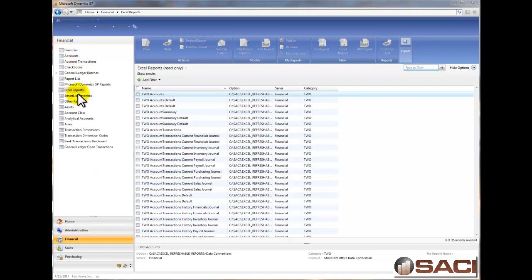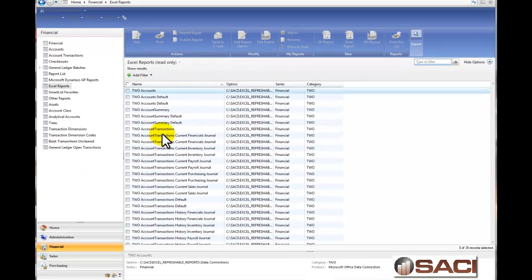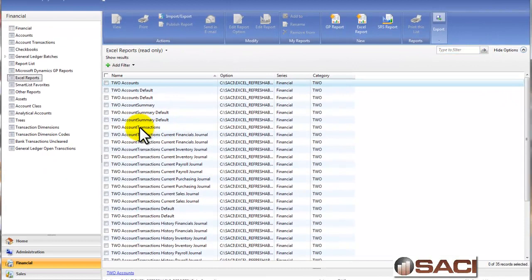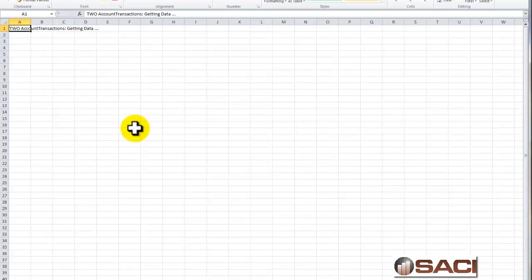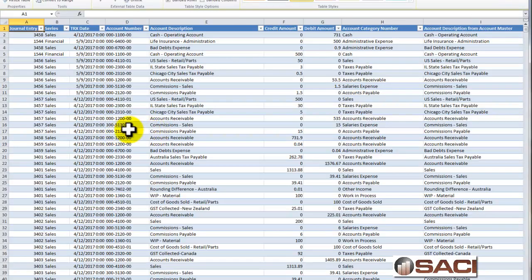I'm in the Financial Series under Excel Reports, and what I'm going to do is come down and choose the 2, which is my database, Account Transactions. So I'm going to double-click on that, and it's going to open Excel. Note I'm using Excel 2010, which offers a little bit more capabilities.